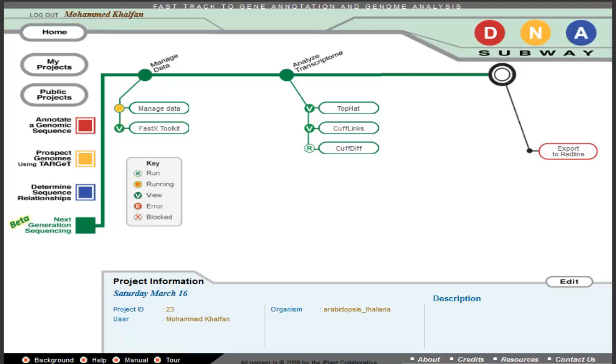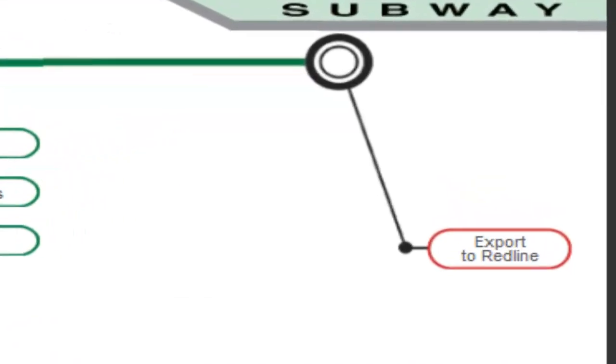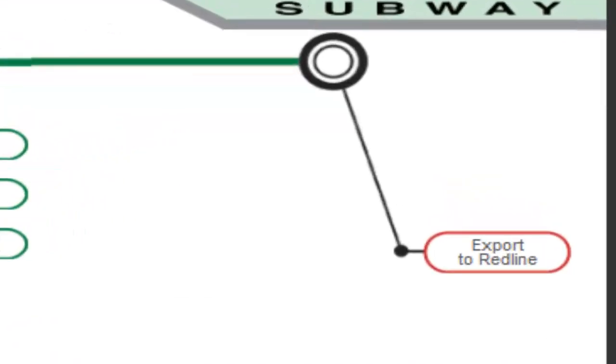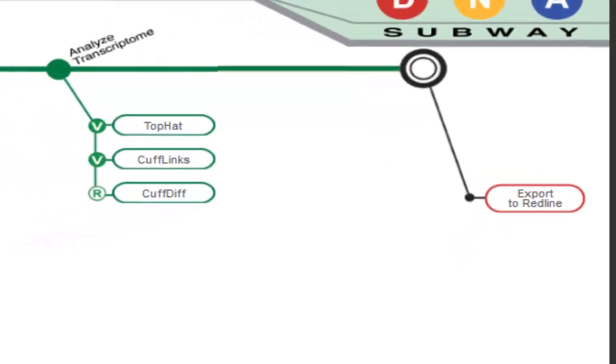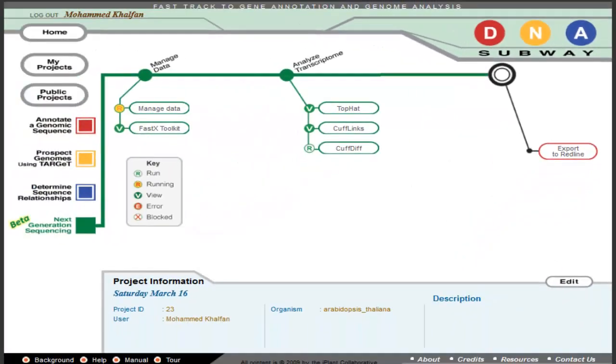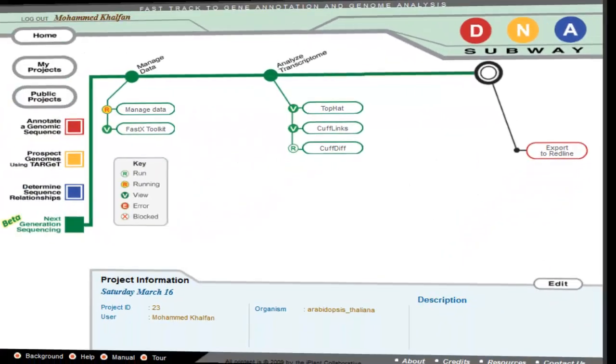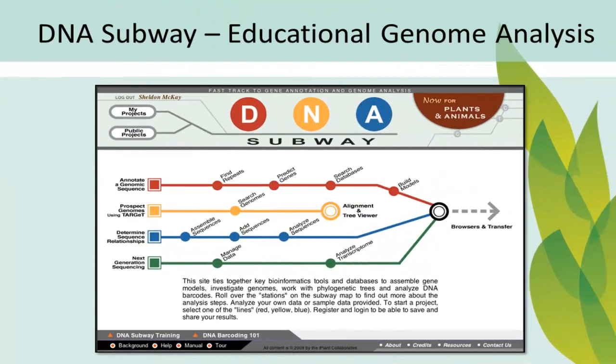Finally, the results of your analysis can be exported to the red line, where RNA-Seq data can be used as a class of evidence in annotating genes. DNA Subway, a smooth ride to RNA-Seq analysis.